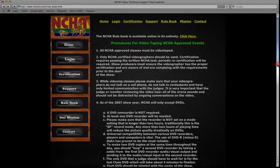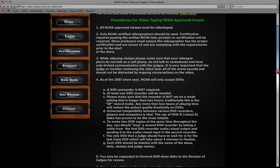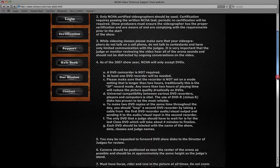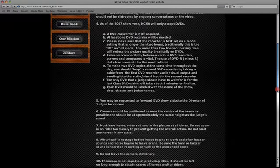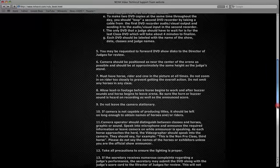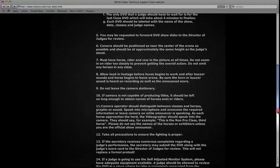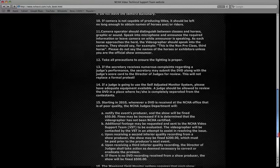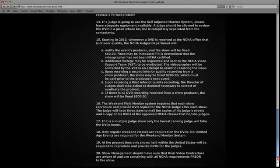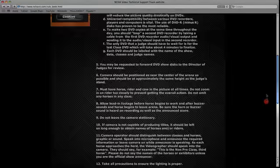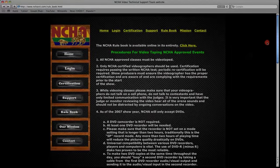Here, like I said before, I've extracted some of the basic information of what it takes as a videographer to support an NCHA show.